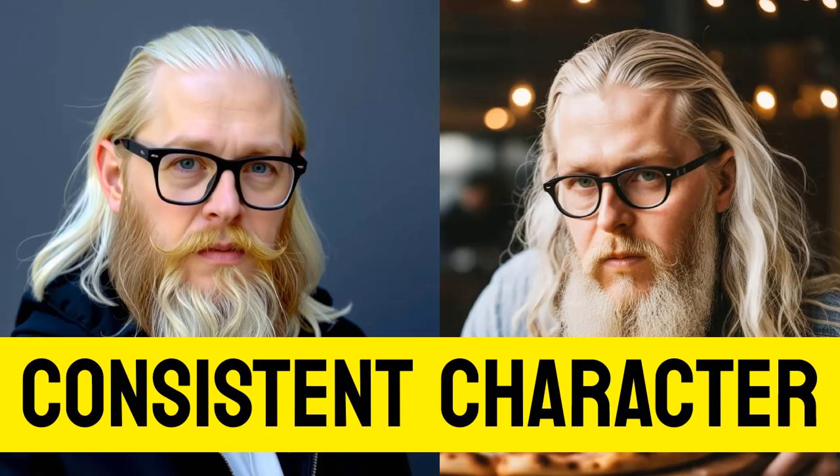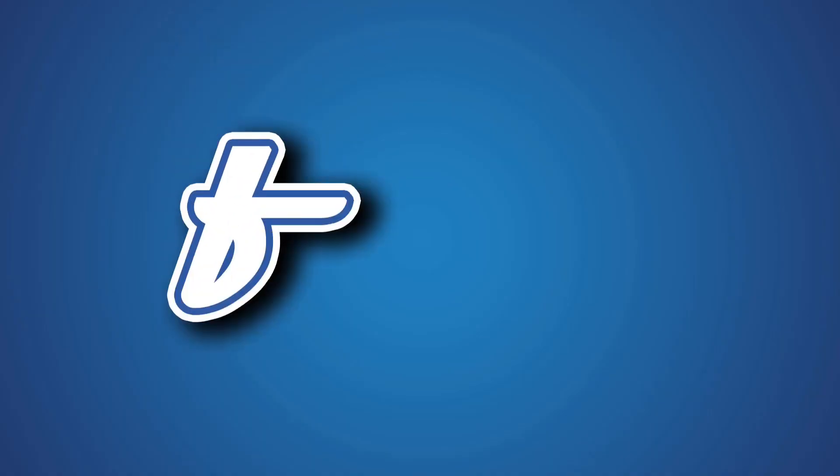Hi guys, this is Daniel from FND. In this video we're going to see how to create AI-generated videos with consistent characters using images generated with Flux. Let's get started.